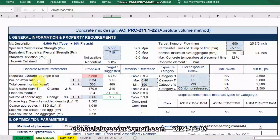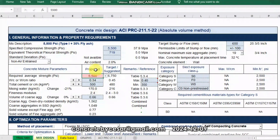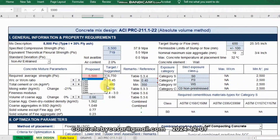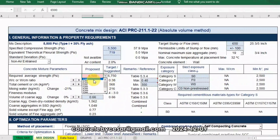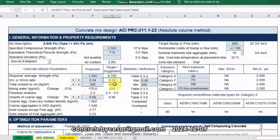We'll be focusing only on the left side. Upon entering the specified strength, automatically the required average strength is shown here at 6,750 psi. So on our proposed column, we have to adjust it to either equal to 6,700 psi or the next higher value. That is why it turns red. So let us choose the higher value, which is 7,000 psi. Automatically, for 7,000 psi non-air-entrained, the water-cement ratio is 0.34.